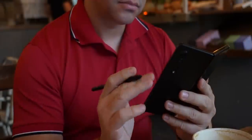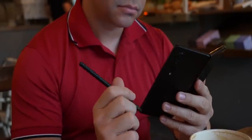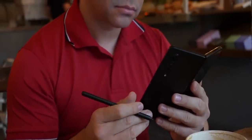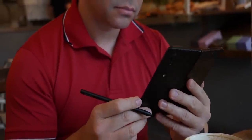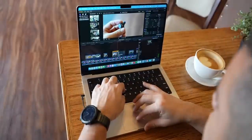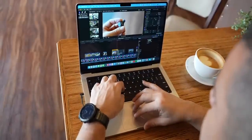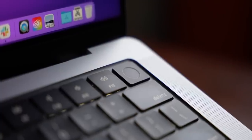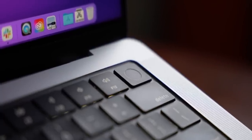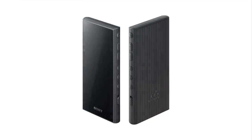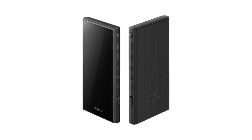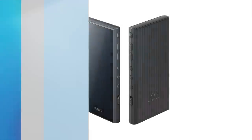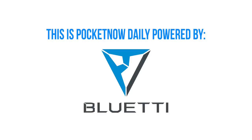So what if Samsung could fix what people complain about most with its foldables this year? We get new reports on the Galaxy Z Fold 5 that make it more and more enticing. Prep your wallets, as by the time you watch this video, Apple might make a silent announcement. And what if Sony decided to launch another crazy product you might actually want to consider this time? I'm Jaime Rivera, and Mondays are not made for people to take them easily, but it is what it is. This is Pocketnow Daily, powered by Bluetti.